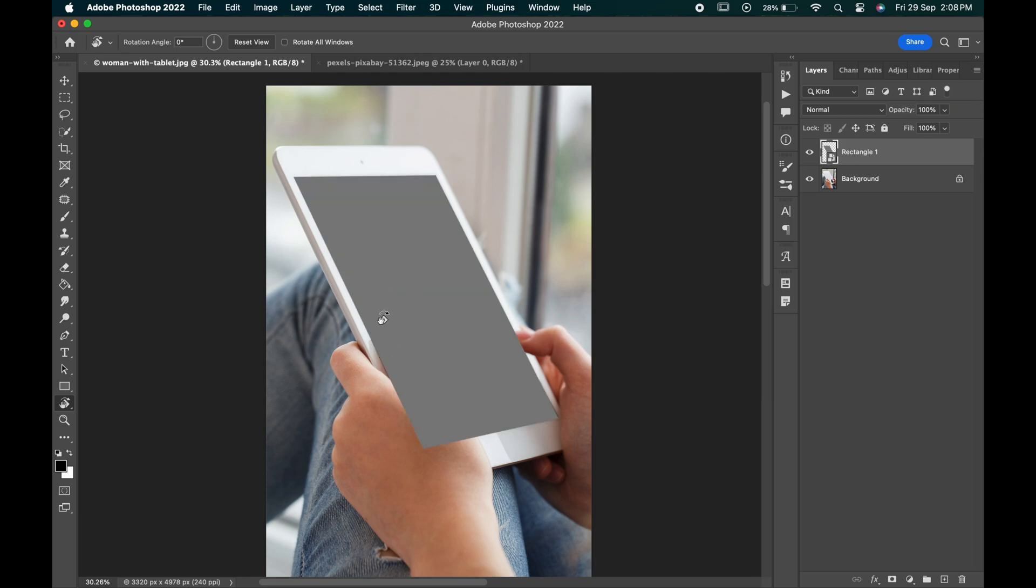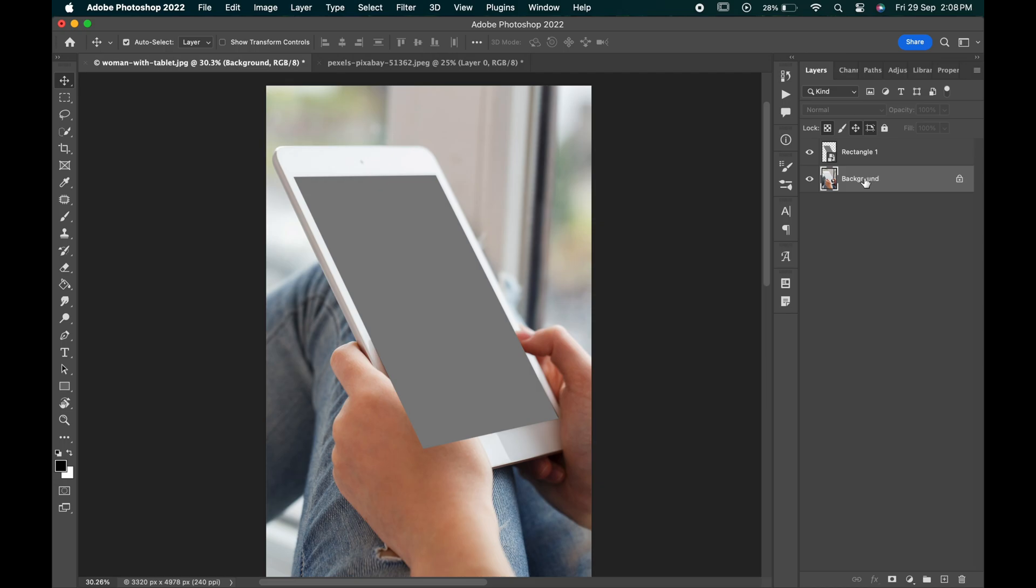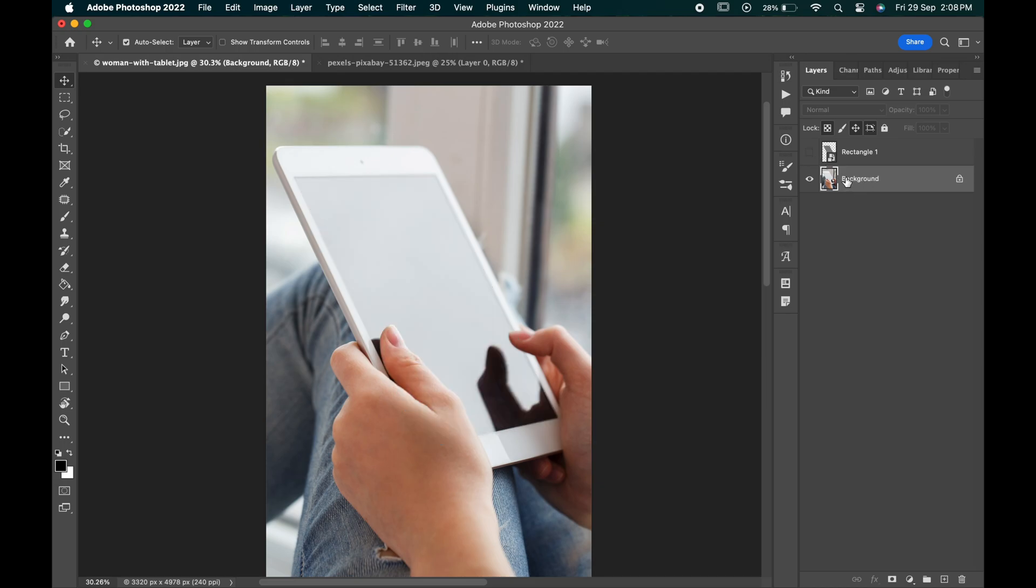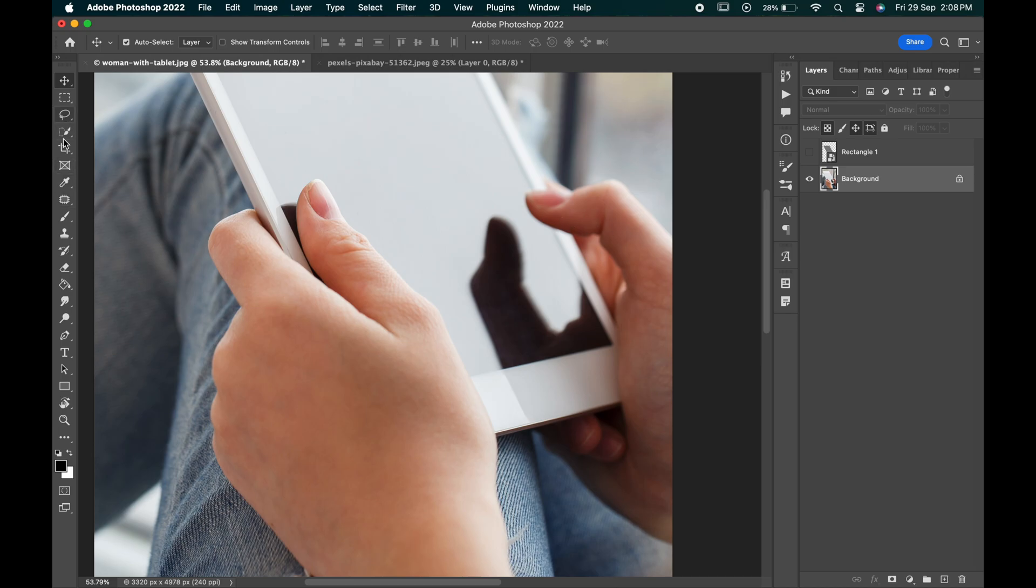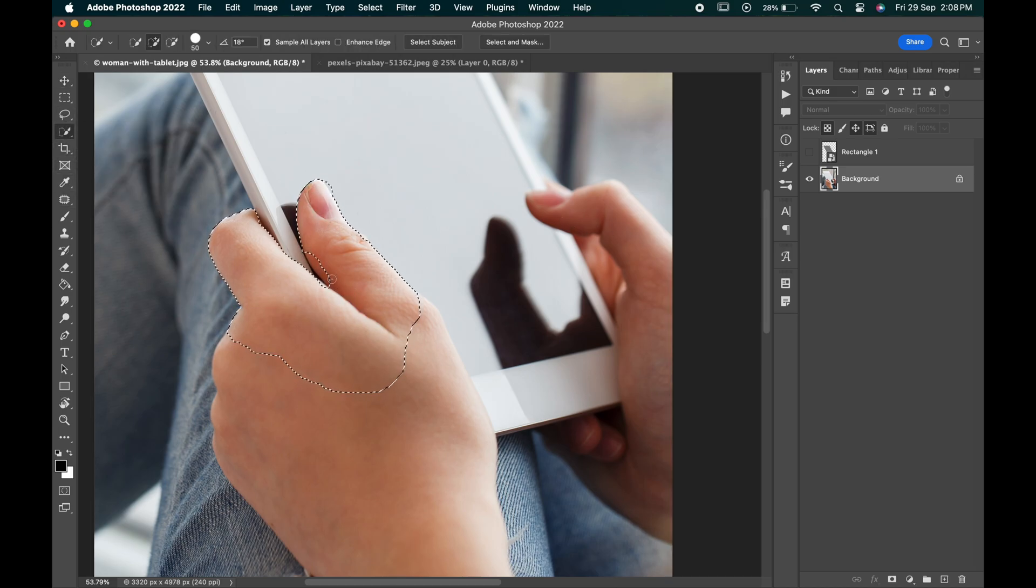Now let's mask out the hands and hide the rectangle layer. With the background layer selected, select any of the selection tools and select the areas overlapping the screen.